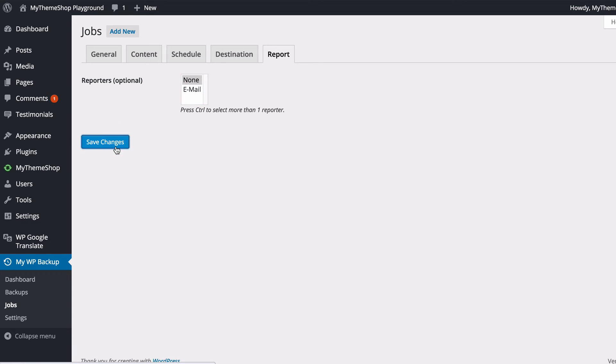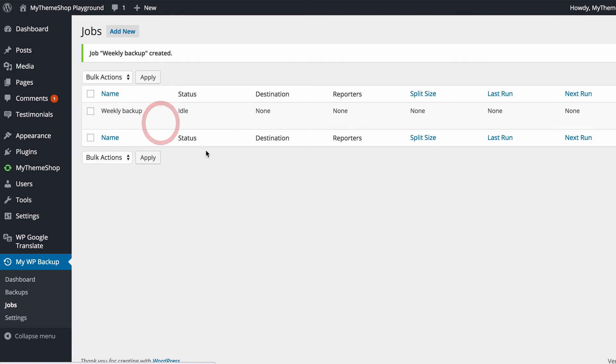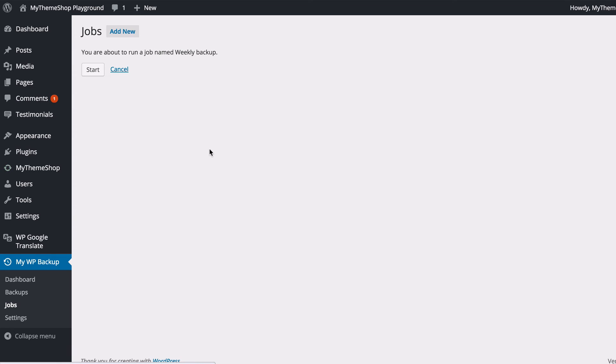Once you're done, you can save those changes, and you'll see my weekly backup has been created. So with the free version of MyWP Backup, these won't run automatically; you need to run them yourself. In order to do that, you just need to click Run Now once you've hovered over there. I will then confirm.